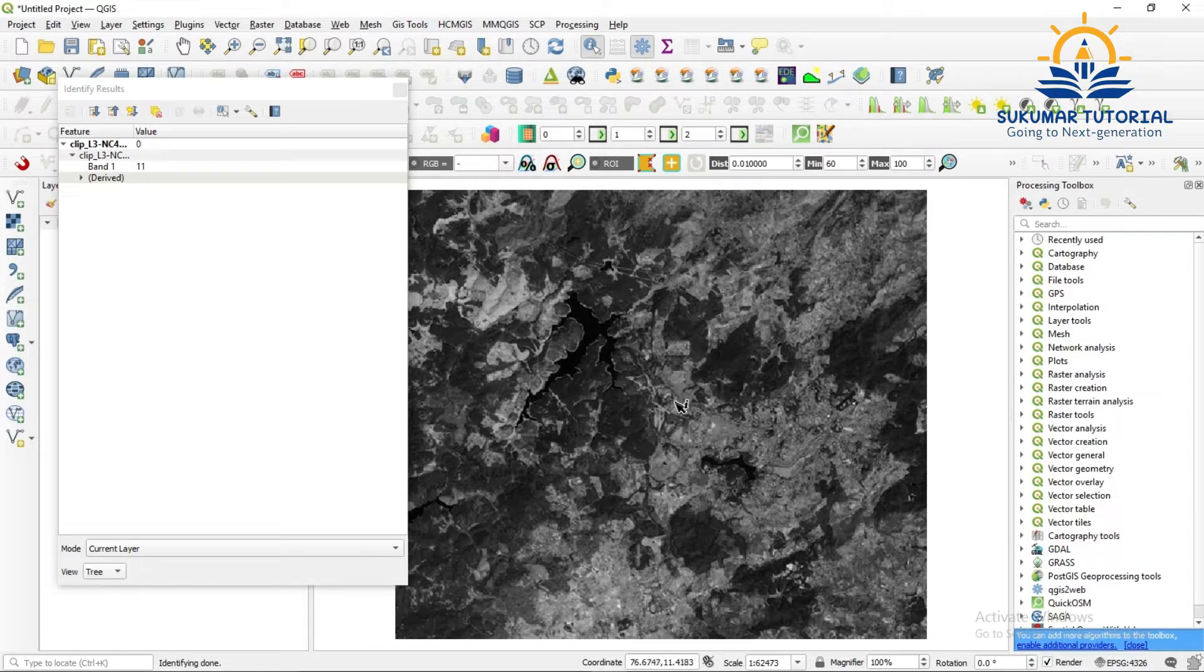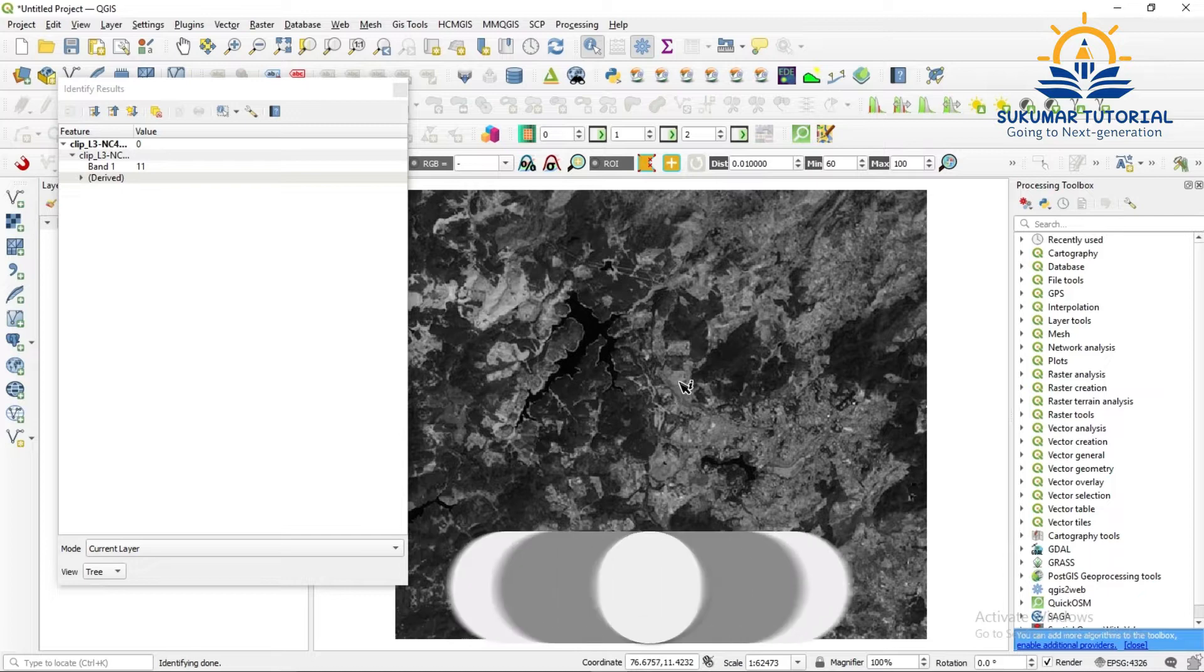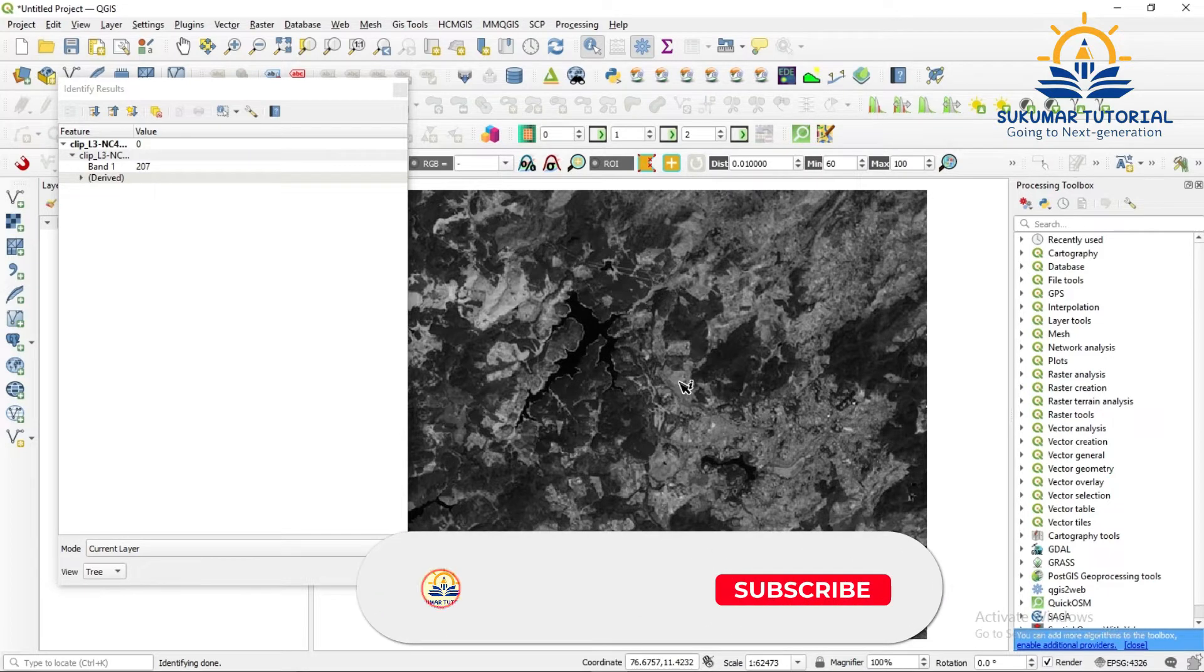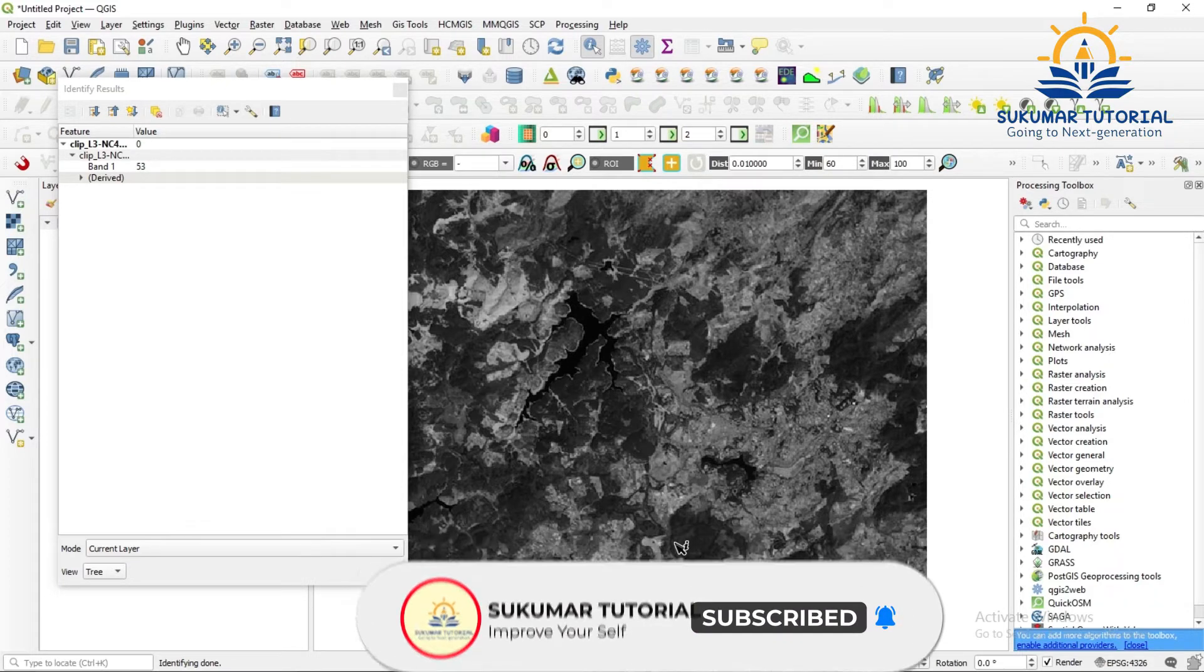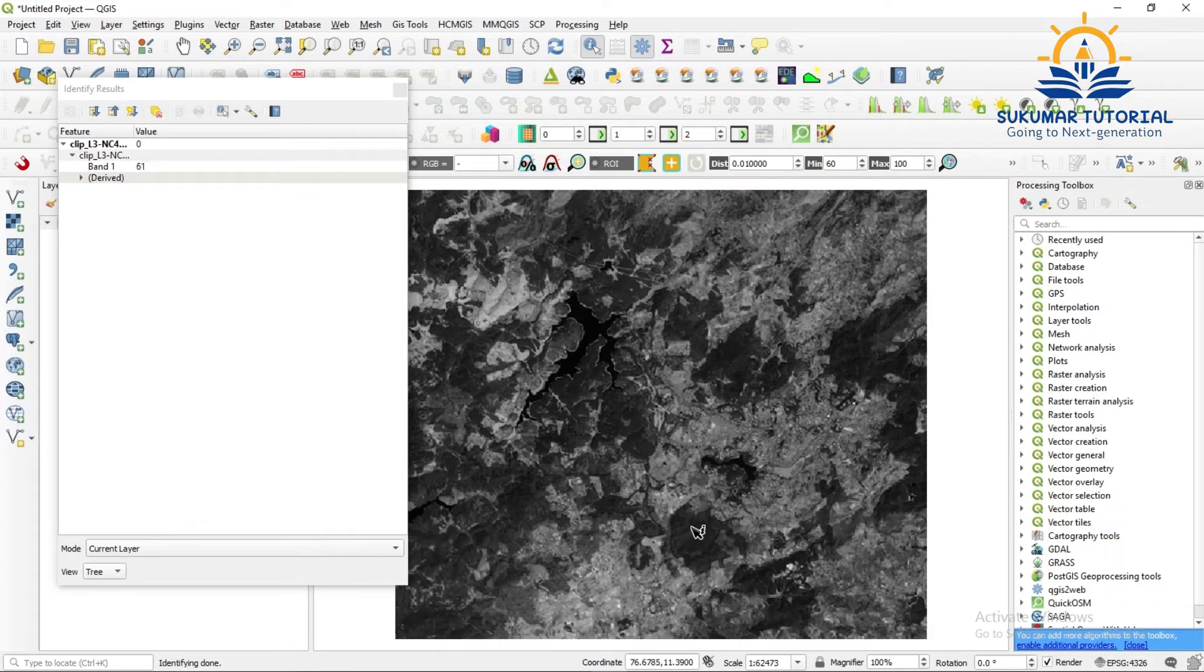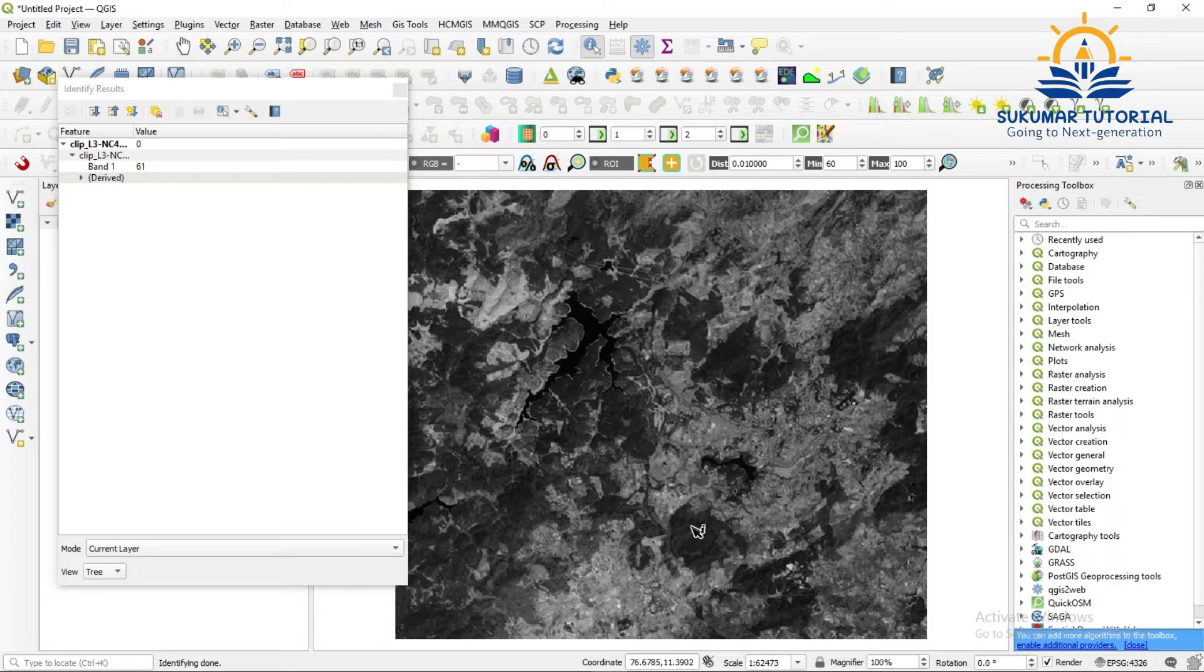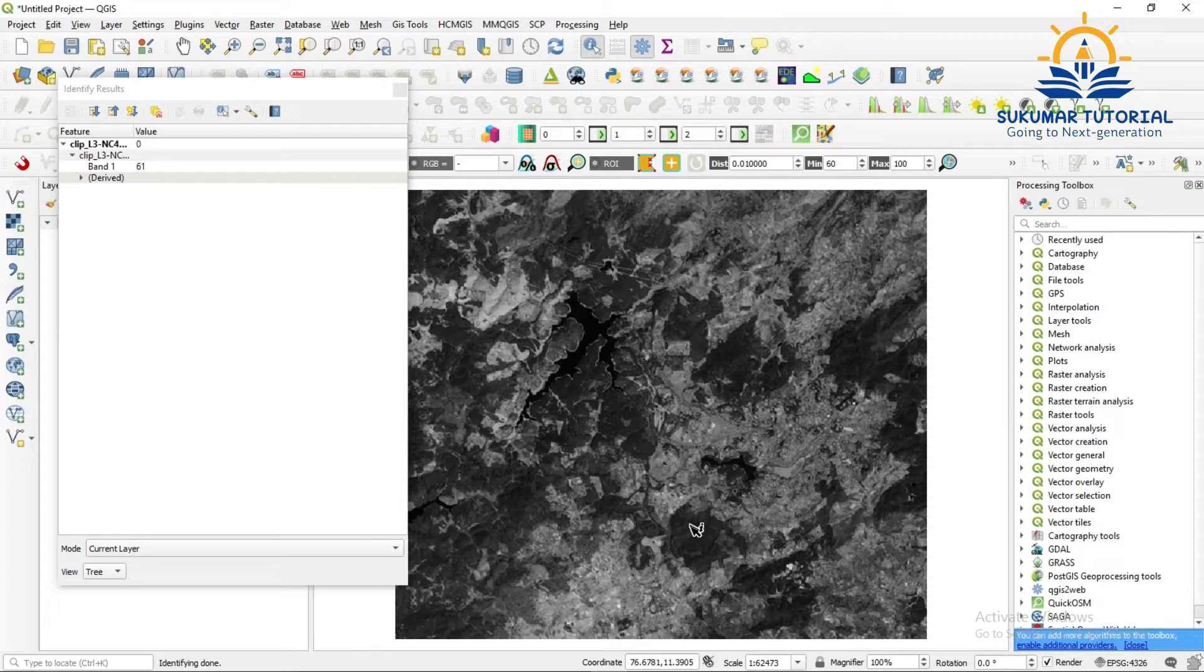I am just again clicking on some other area, see 207. Here I am clicking, it is 53. See wherever I take, the reflectance value is varying. It is according to the reflectance, that is according to the land use and land cover, it is giving the digital numbers.